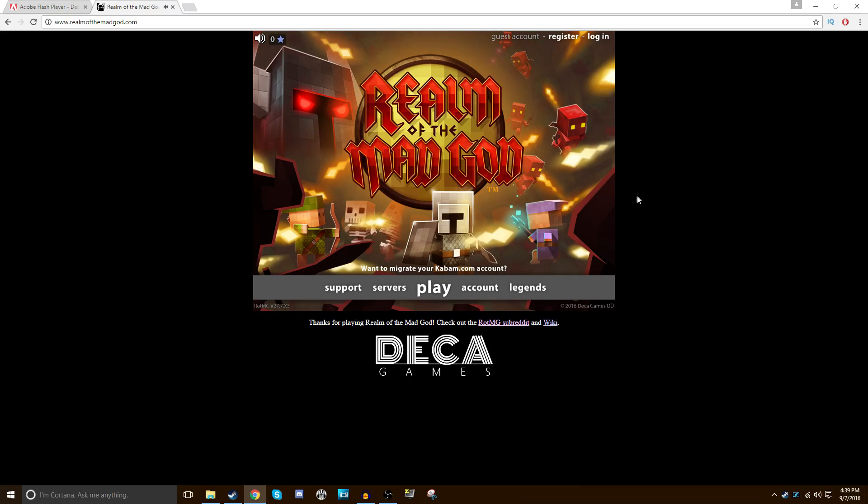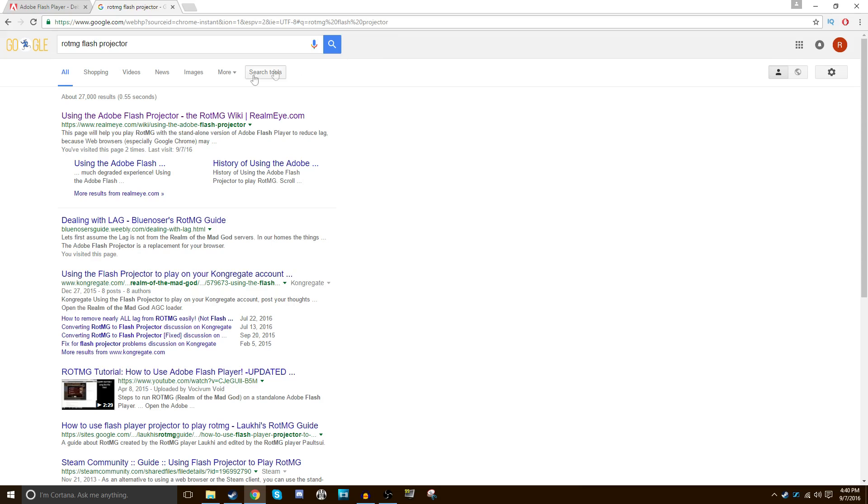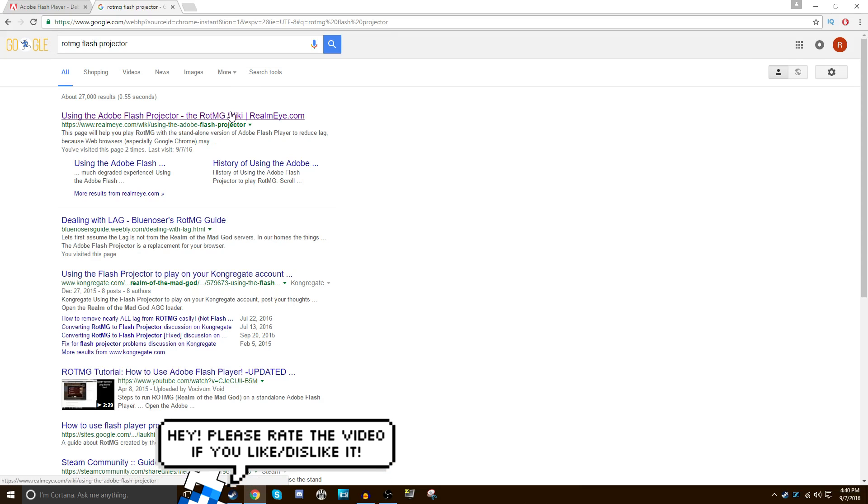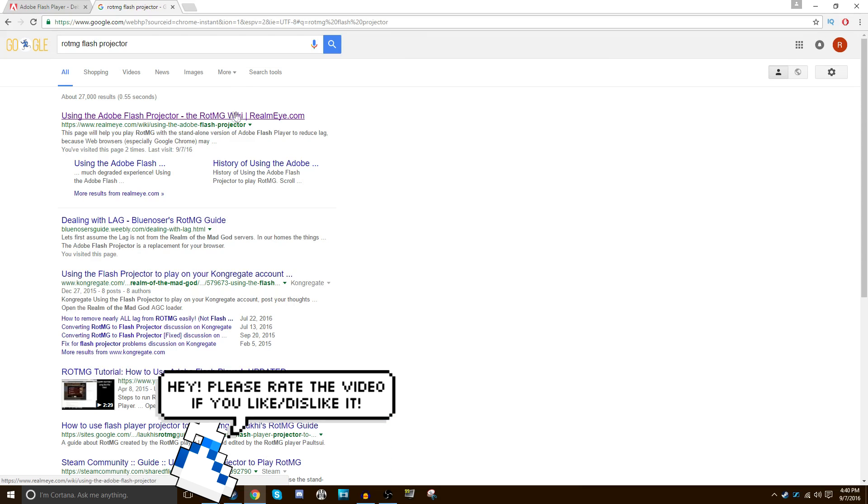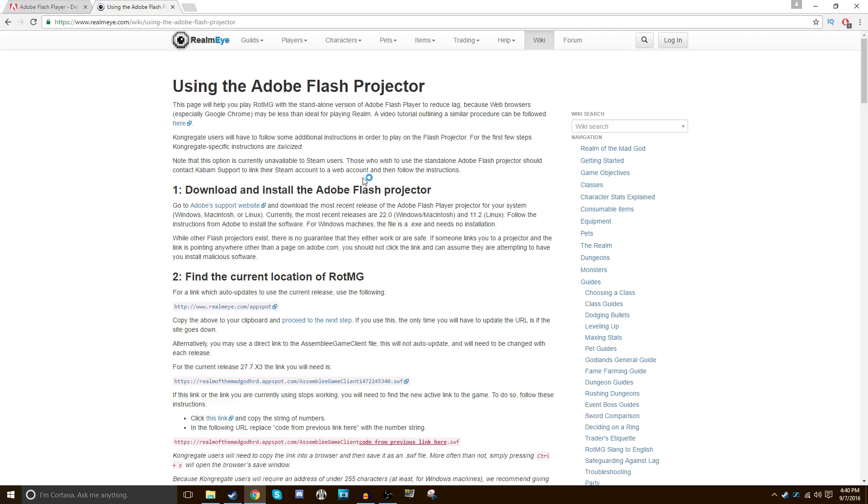So what you're going to want to do is search up or just click the link in the description for TMG Flash Projector or Flash Player. It doesn't really matter. And then click on this Realm iWiki link. If it says Realm i, you're good. It'll also be in the description. Go ahead and click over there.